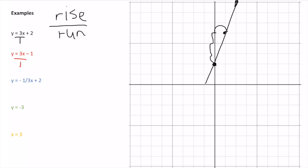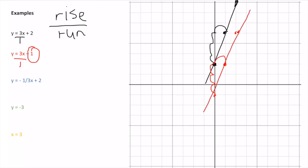For example 2, there's also an imaginary 1. My starting point is different — it's at -1, right here. But my slope is the same: up 3, over 1. I end up with another point, and connecting them gives a parallel line.